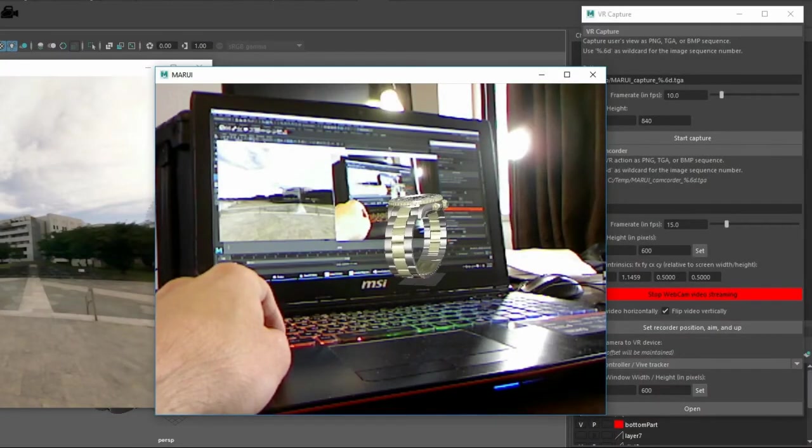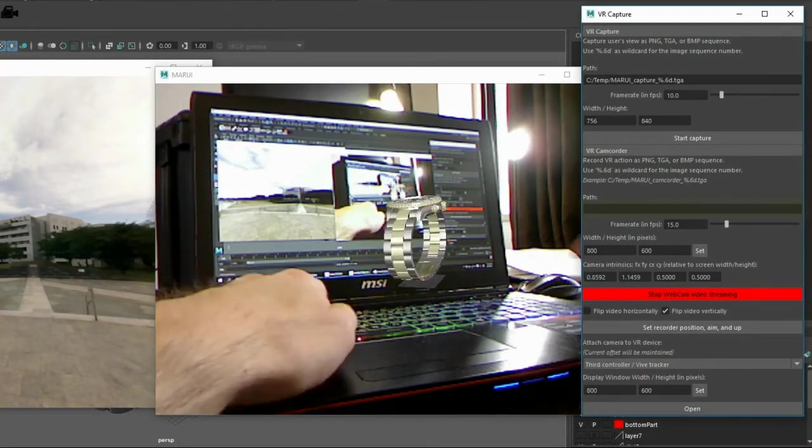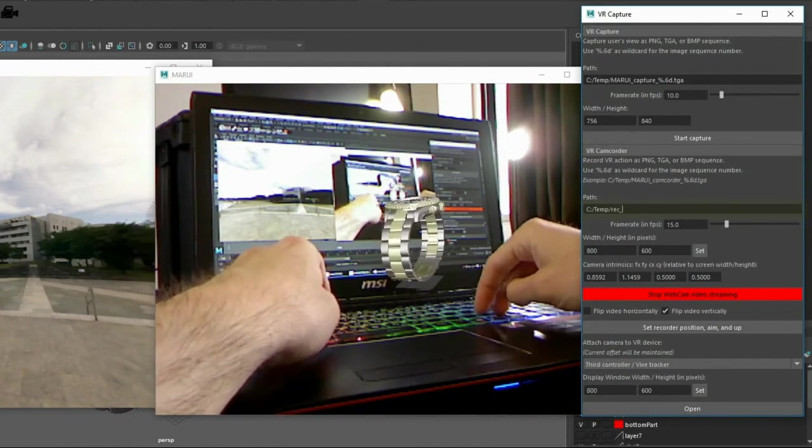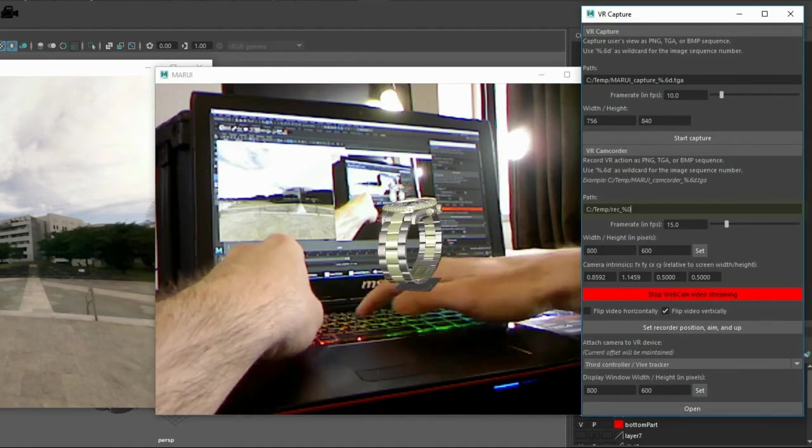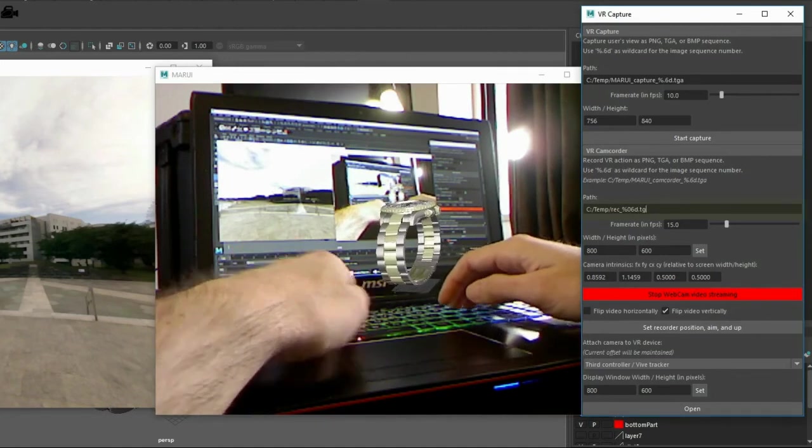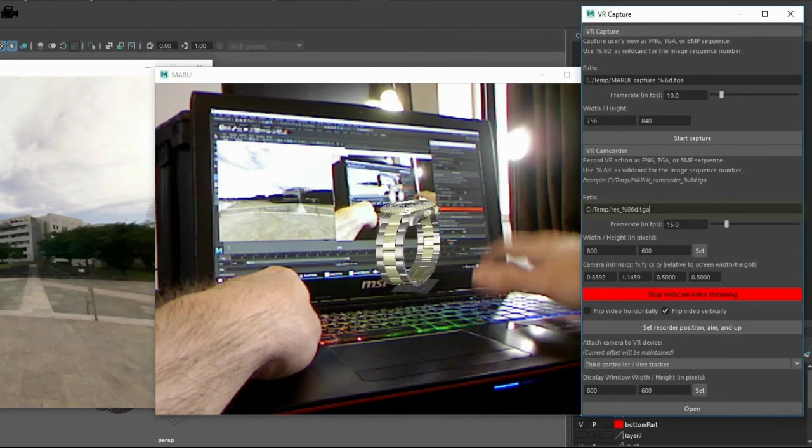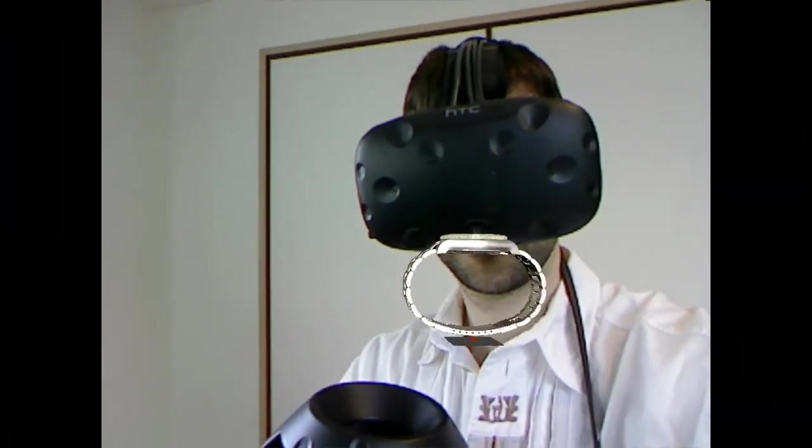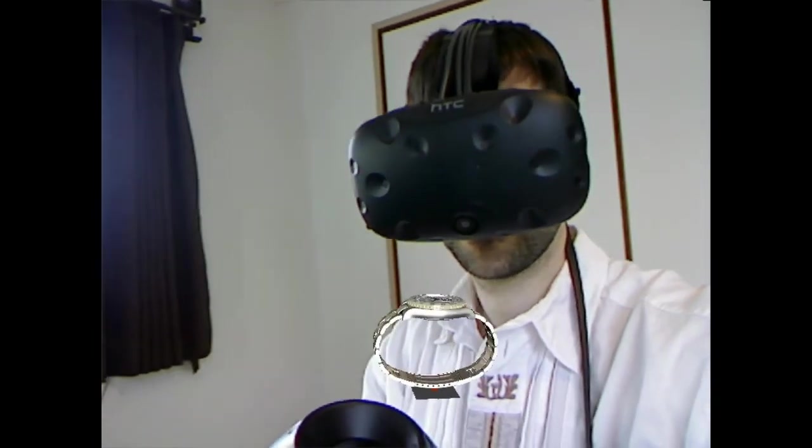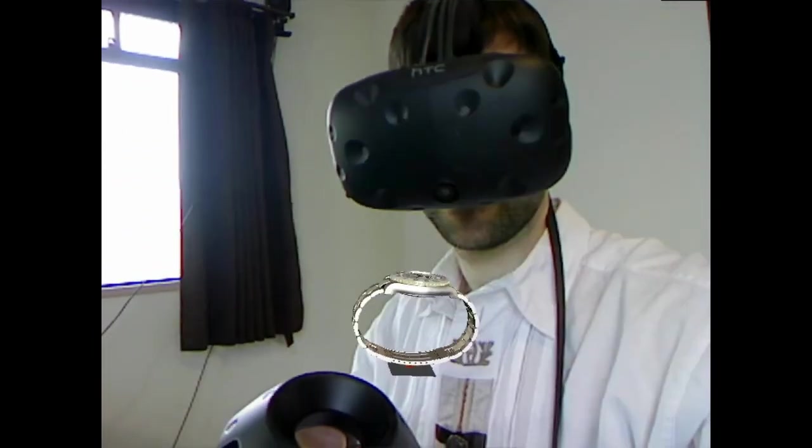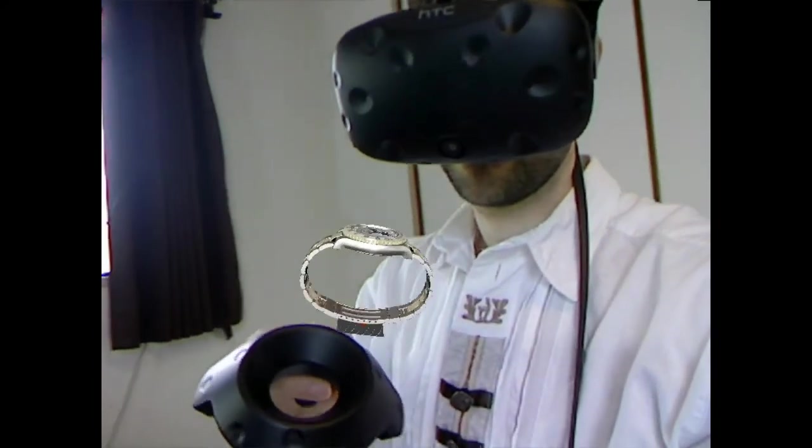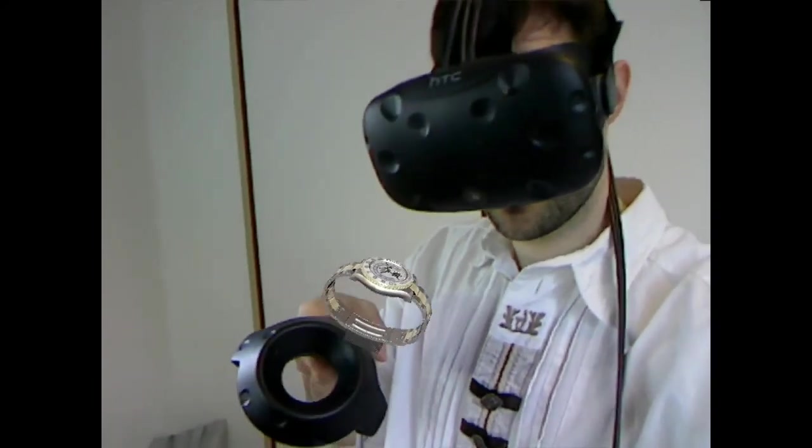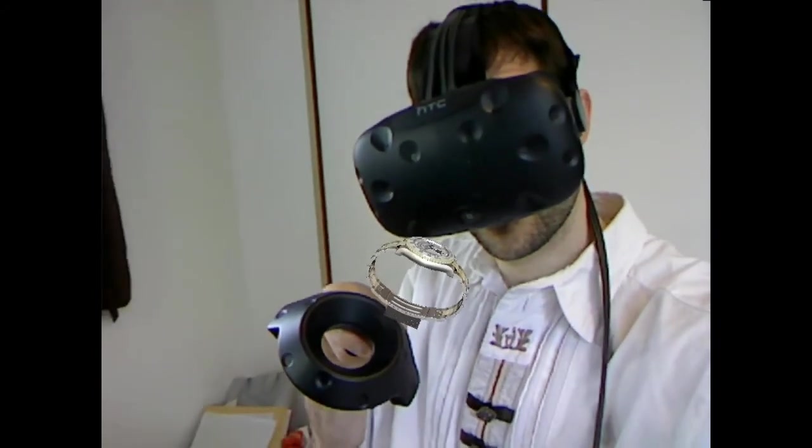Now, in order to record a video, I just need to set up a path. The file extension will automatically select the file type. I prefer TGA because they are faster to compress. And hit enter.